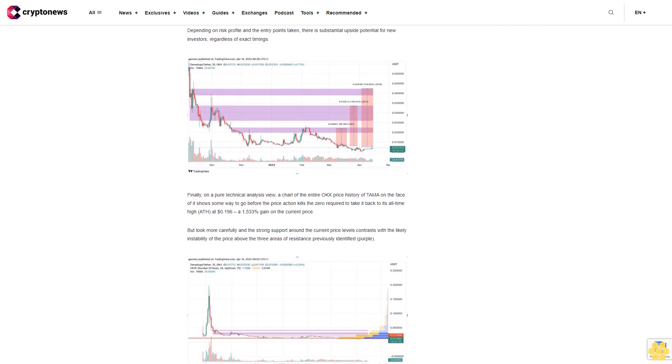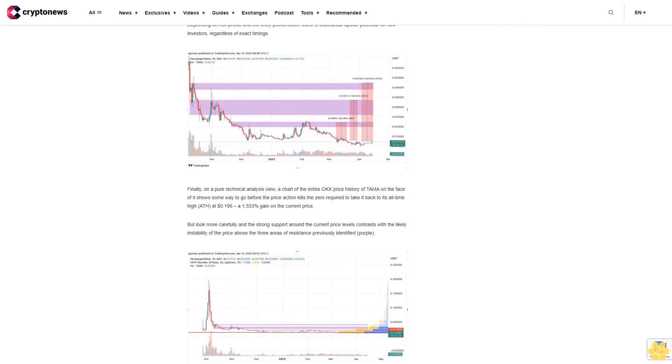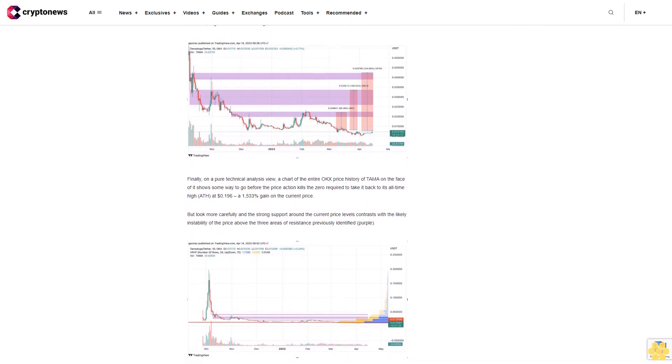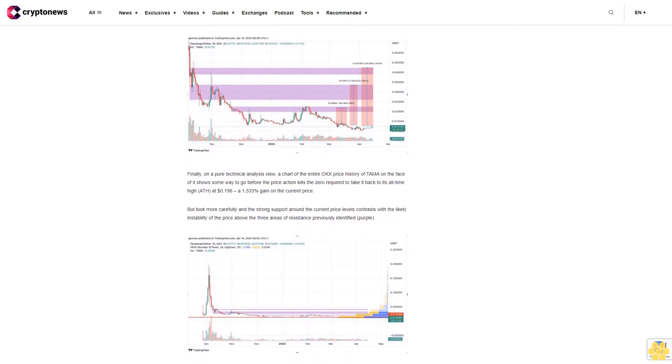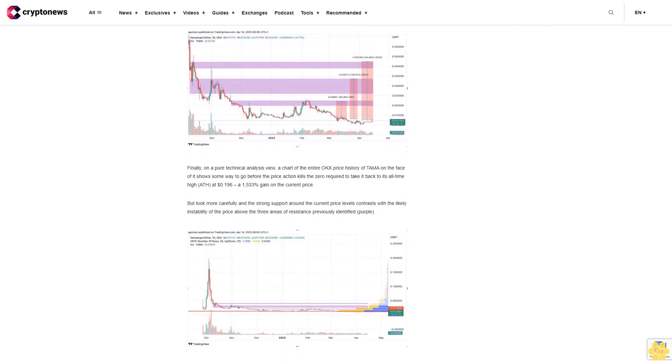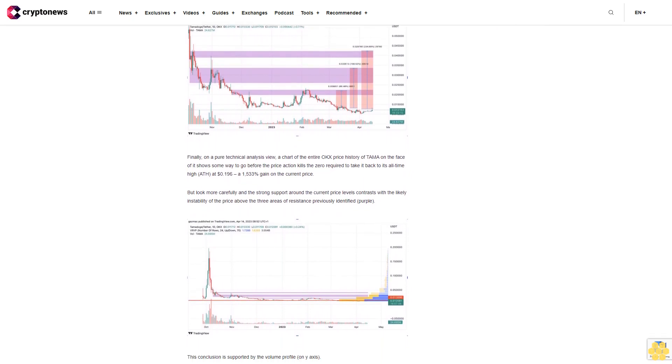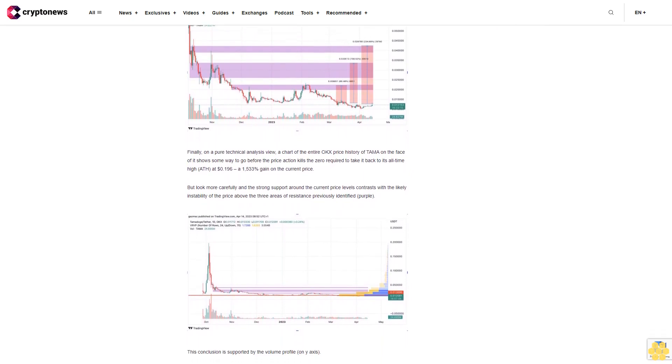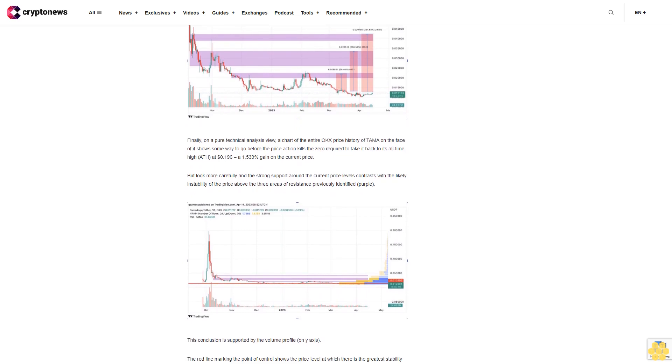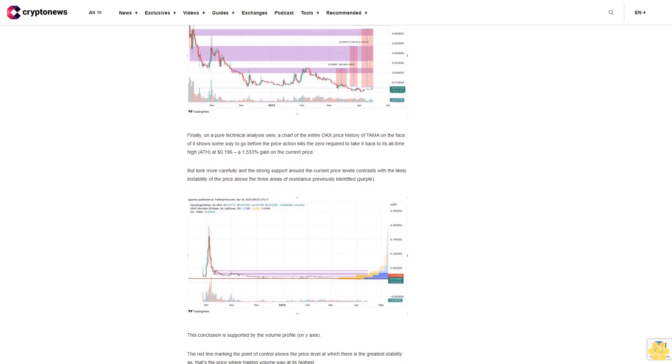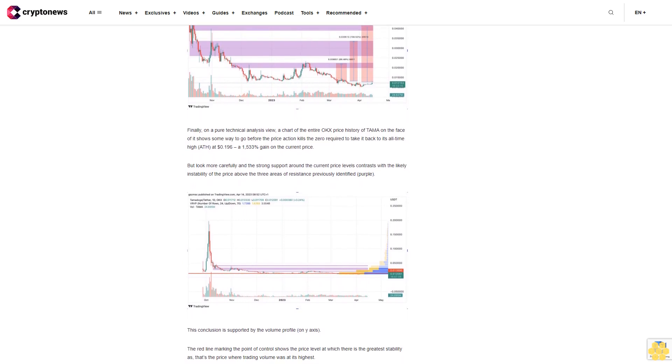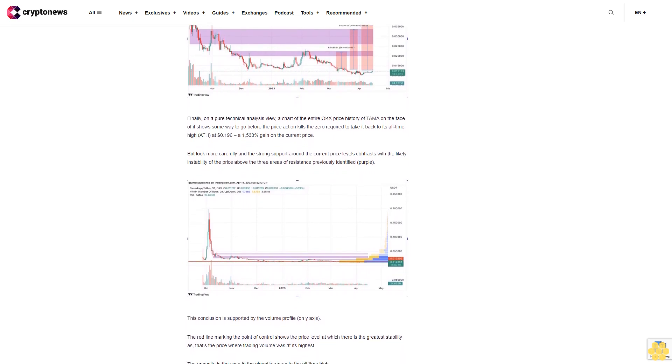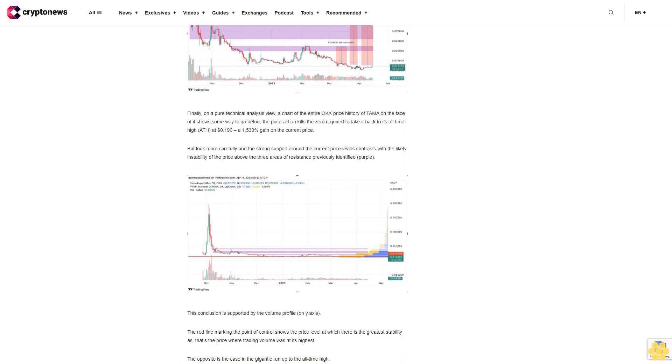Instead the price ripped higher in parabolic fashion, drawing in inexperienced traders who ended up being bagholders. The current setup is unfolding against a background of strongly improving general market conditions as opposed to the onset of the crypto winter that accompanied the printing of the TAMA all-time high.